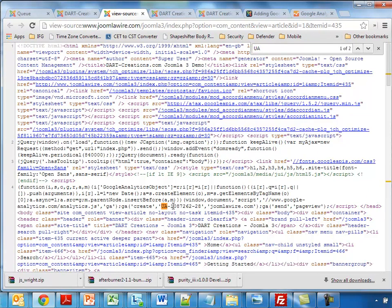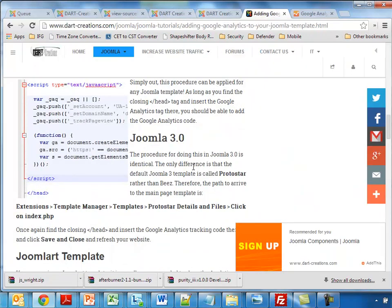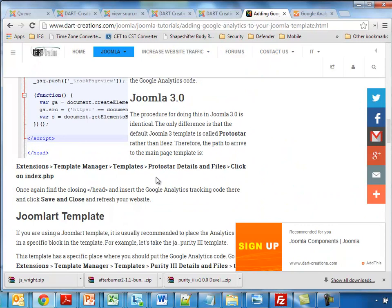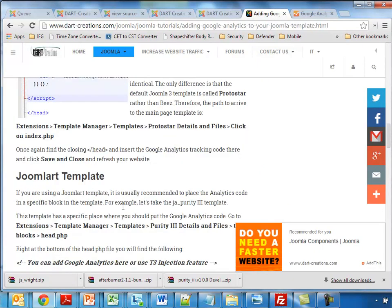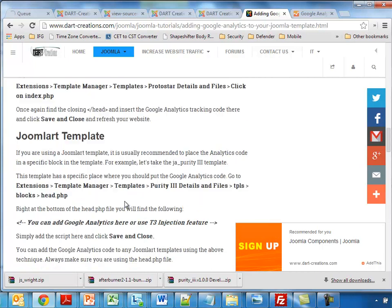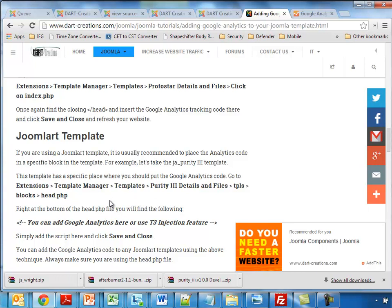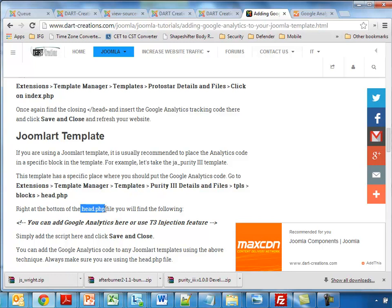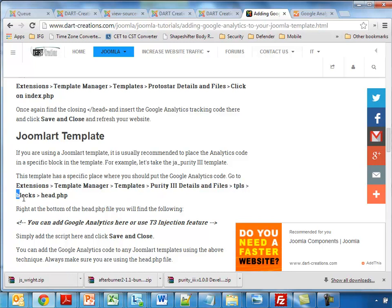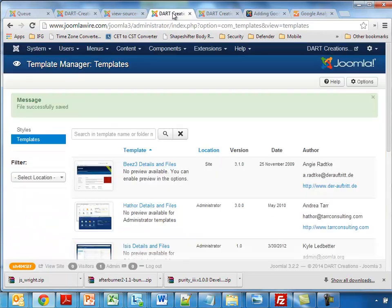Now let's try to do it for a number of other files. For example, if you have a Joomla 3 template, a normal Joomla 3 template, the procedure is very slightly different, but in general it's mostly the same. The location which you need to find is a little bit different. In this case we need to find the head.php file. It's under TPS and under Blocks, and then we add the code there.